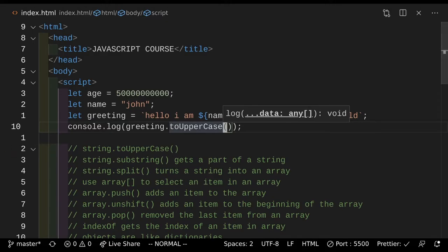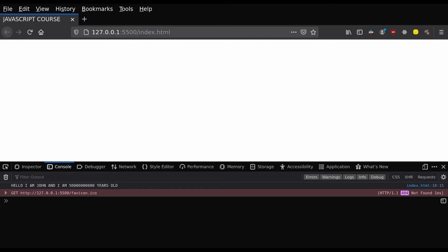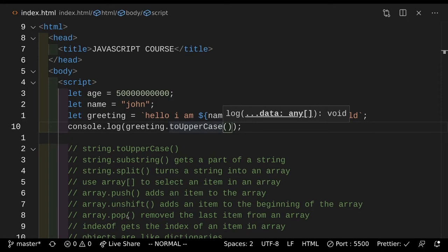So if you actually save this and console.log greeting.toUpperCase() and go take a look at it, as you can see now everything is uppercase. So we're getting the result that we want.